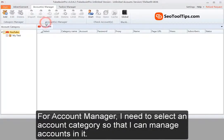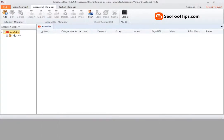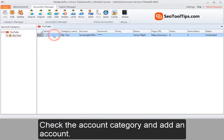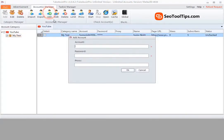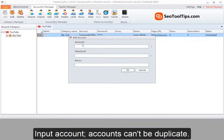For account manager, I need to select an account category so that I can manage accounts in it. Check the account category and add an account. Input account. Accounts can't be duplicate.